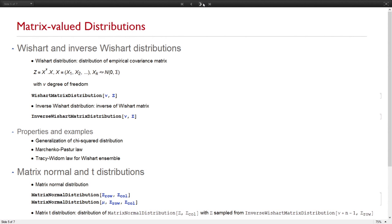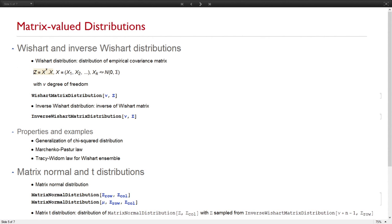Besides the physics-motivated examples, there is the Wishart matrix distribution, which represents the distribution of the empirical covariance matrix. It is constructed by taking a list of multivariate Gaussian vectors and forming the product. This ensemble is useful in PCA, Bayesian inference, and in expectation-maximization algorithms — for instance, at the initial sampling stage to identify which candidate has the largest log-likelihood.